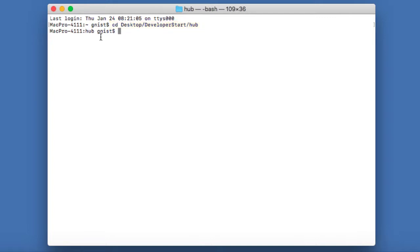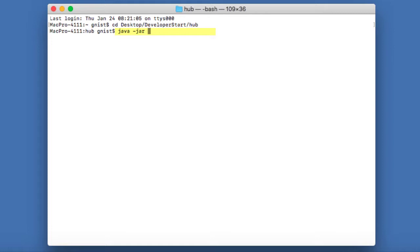And to run the QuickStart, I'm going to type in Java space dash jar space, and then the name of that QuickStart.war file name. Now, I don't like to type because I tend to make typographical errors. So a little trick to save yourself that effort is to just start typing the file name.